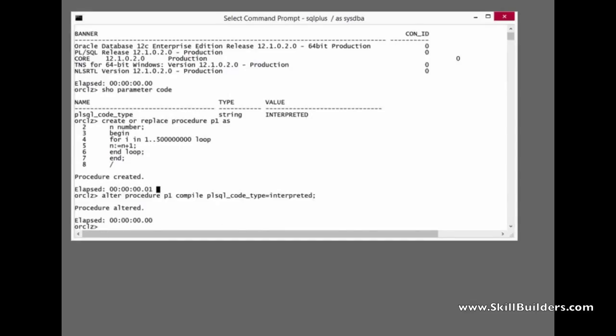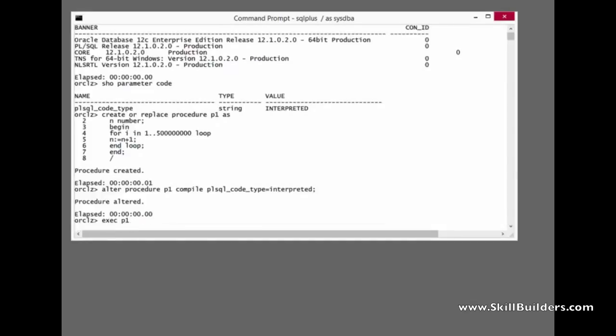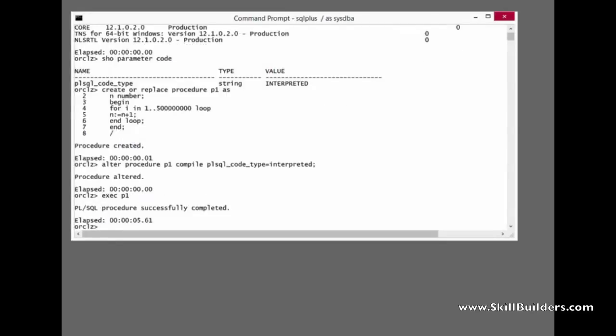So how long does it actually take to do those 500 iterations of the loop? One, two, three, four, five. About five and a half seconds.